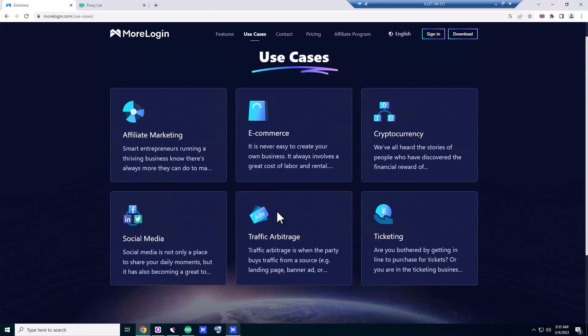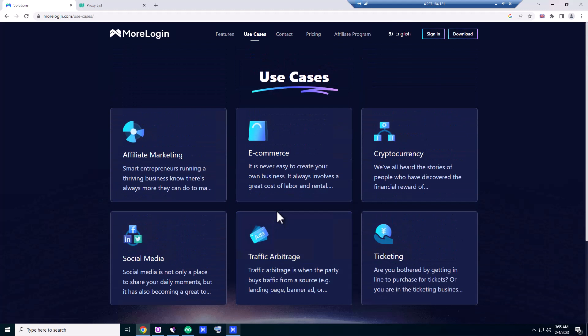Basically, if we want to use multiple accounts on PayPal, social media like Facebook, YouTube, Twitter, LinkedIn, or any other platform like TikTok, and we use the same computer with multiple accounts, we basically get banned. So you can use this program called MoreLogin. There are plenty of other similar programs, but this program has fair pricing.